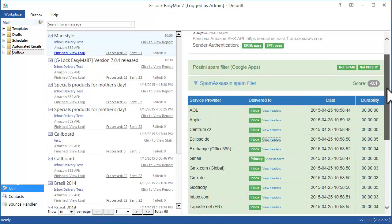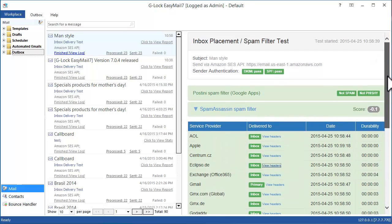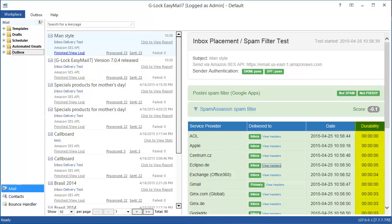Delivery duration tracking helps determine if there is an issue with the internet service provider throttling. Rather than blocking your emails altogether, some internet providers delay the delivery of emails when the volume passes a certain threshold. This can be particularly harmful for time sensitive promotions or important transaction emails.